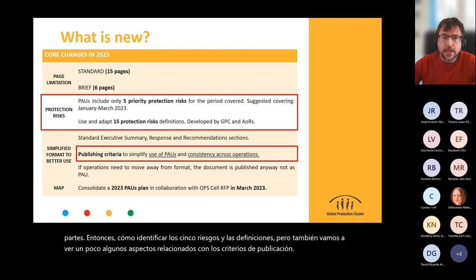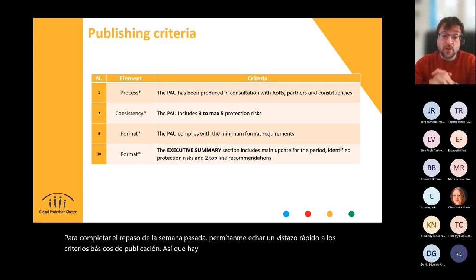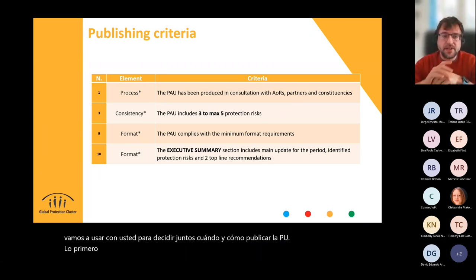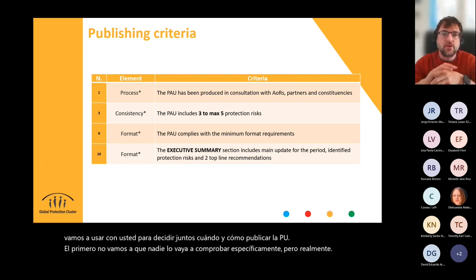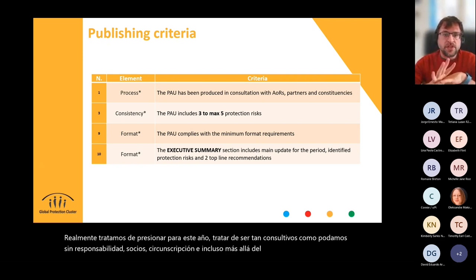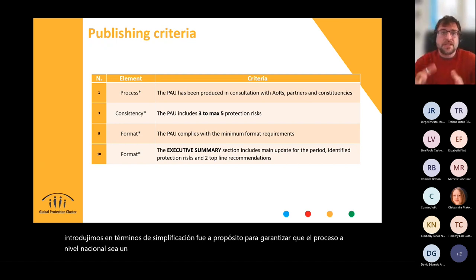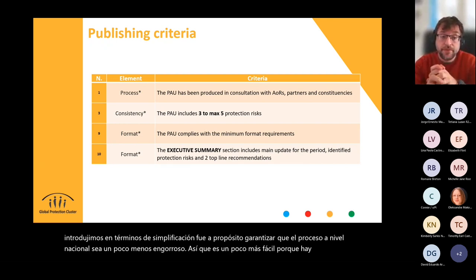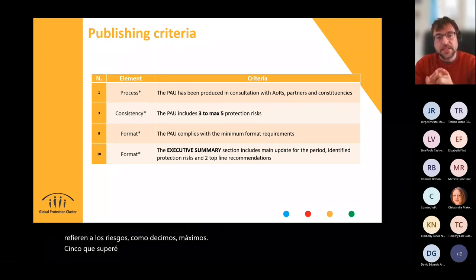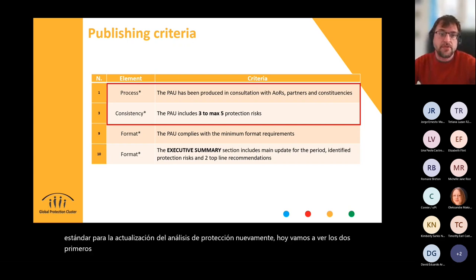To complete the refresher from last week, let's have a quick look at the core publishing criteria. There are several quality ones, but these four are what we're going to use with you to decide together when and how to publish the PAU. We really push for being as consultative as possible with areas of responsibility, partners, constituency, and even beyond the sector. In terms of simplification, the process at country level is a bit less cumbersome, with more standard elements and a more structural approach. Other entry criteria relate to the risks — maximum five — format requirements, and the introduction of a standard executive summary.